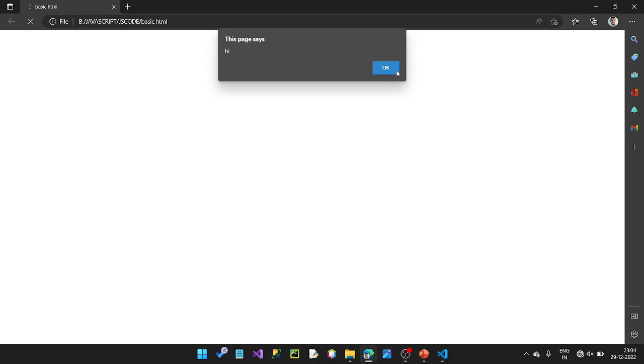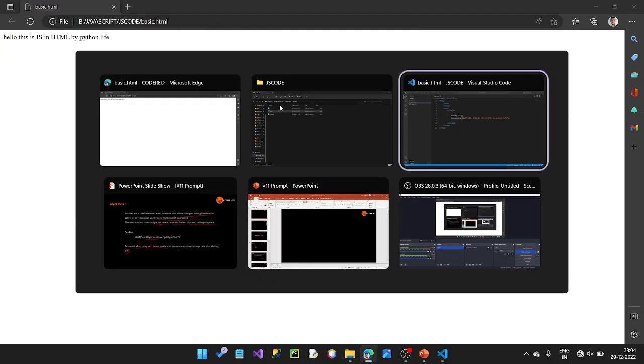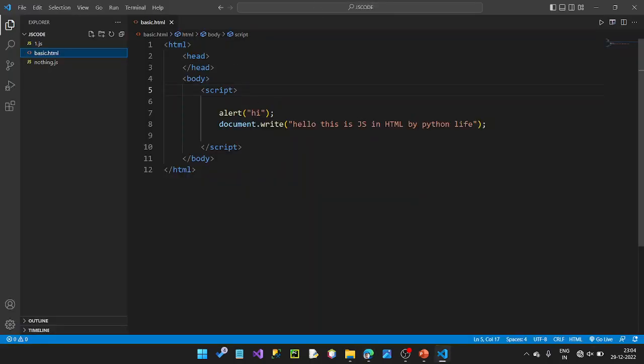Click on the JavaScript in HTML page — this is Python Life. If you click the OK button, click on the text and click OK. You can see the alert working the same way.